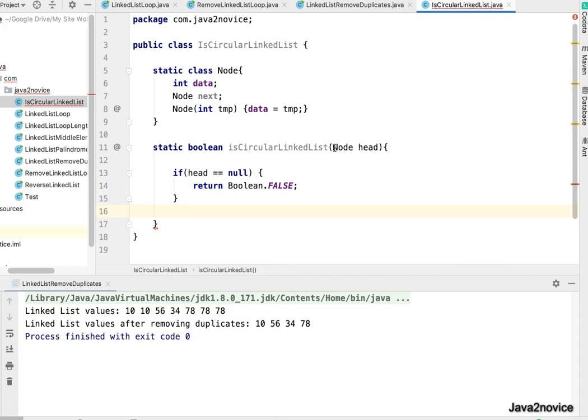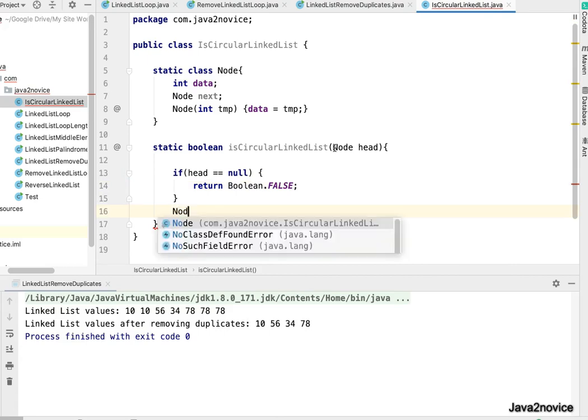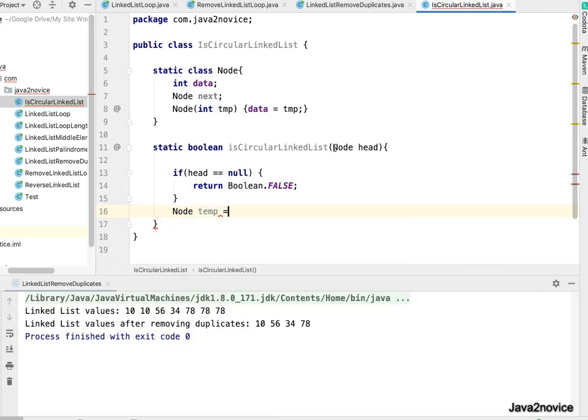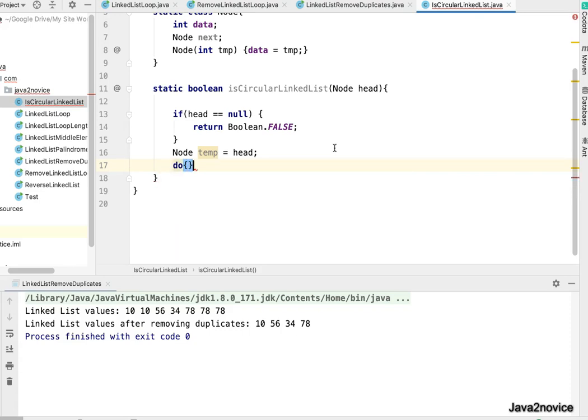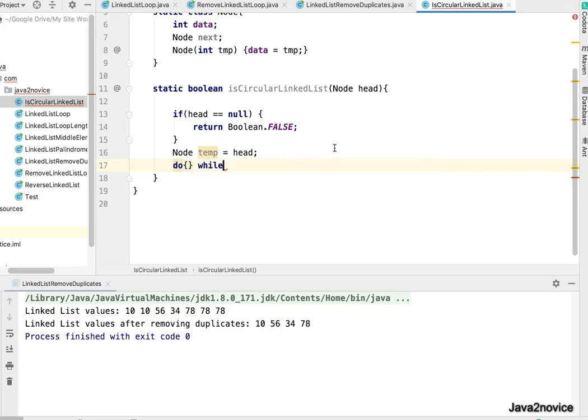So now copy the head node to some temporary node. We need to compare each node hash with the head node, and if it is pointing back then it's a circular linked list. We will take a do-while because we need to increment temporary first. So do while temp as long as temp not equal to head, we will be inside this loop.